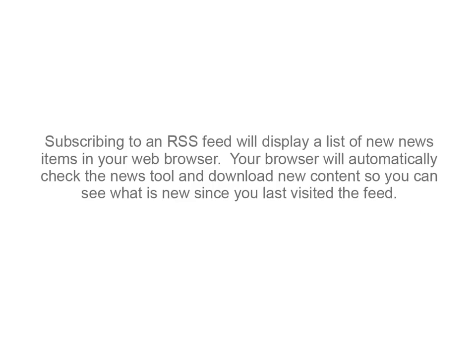Subscribing to an RSS feed will display a list of new news items in your web browser. Your browser will automatically check the News tool and download new content so you can see what is new since you last visited the feed.